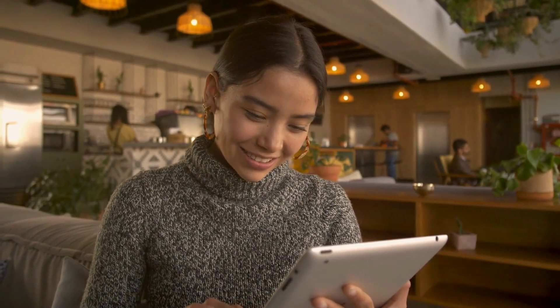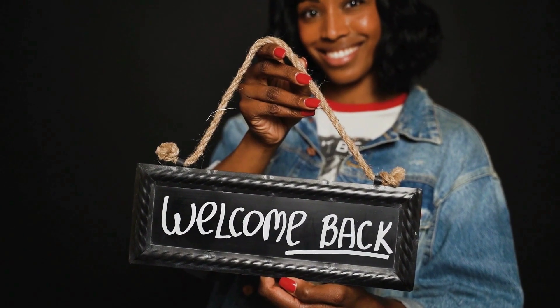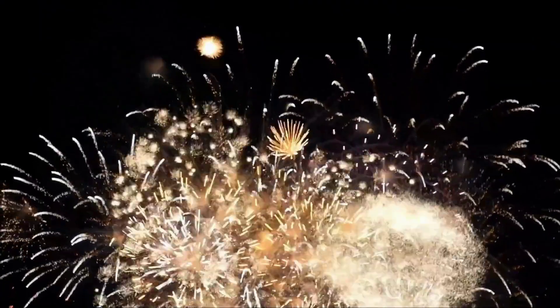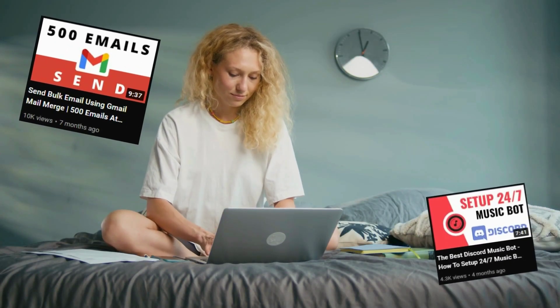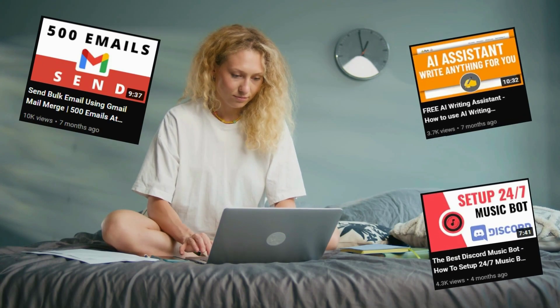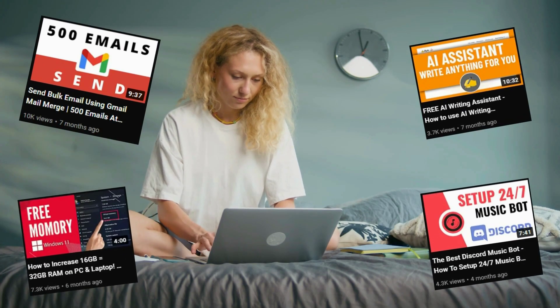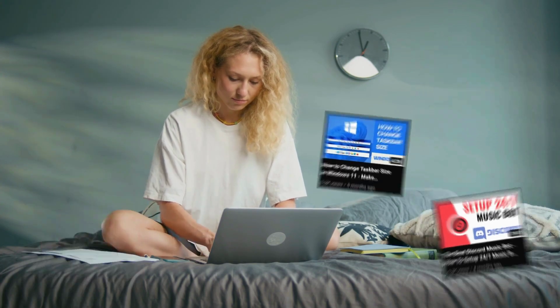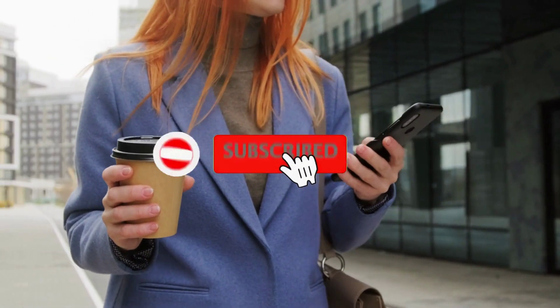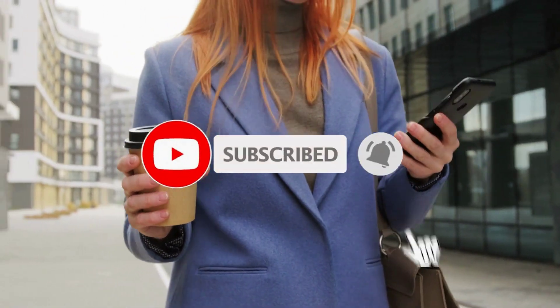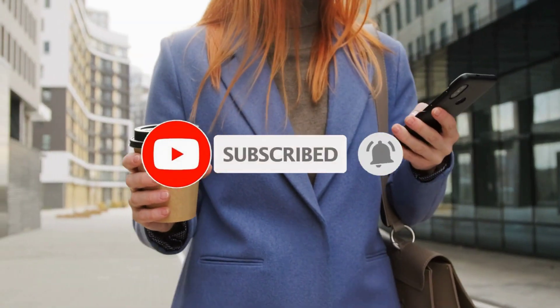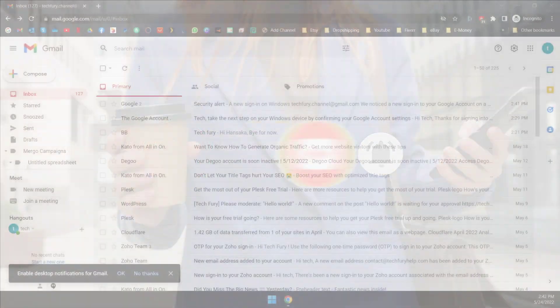But first, if you are a returning viewer, thanks for coming back to the channel. And if you are new to my channel, welcome to TechFury. I make tutorials, tips, and how-to videos about computers, Windows, and others. So if that's your interest, click the red subscribe button if you haven't already. To stay updated on our future videos, click on the bell icon. Let's get into the video.